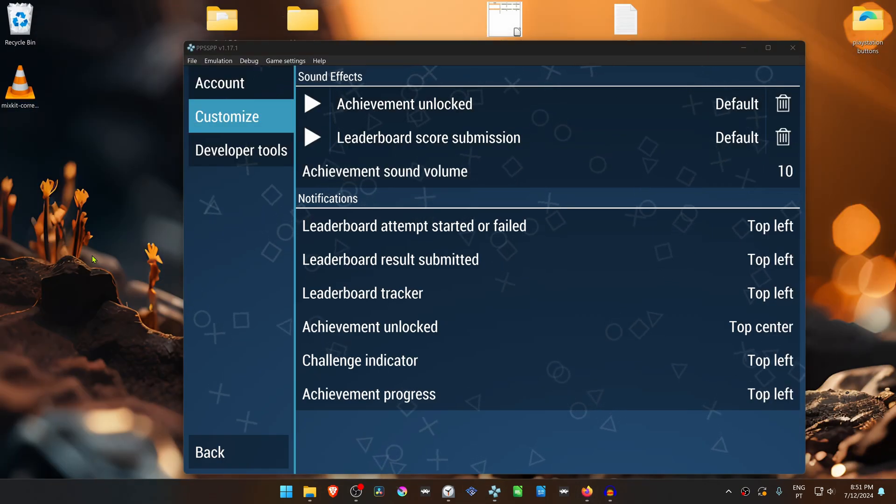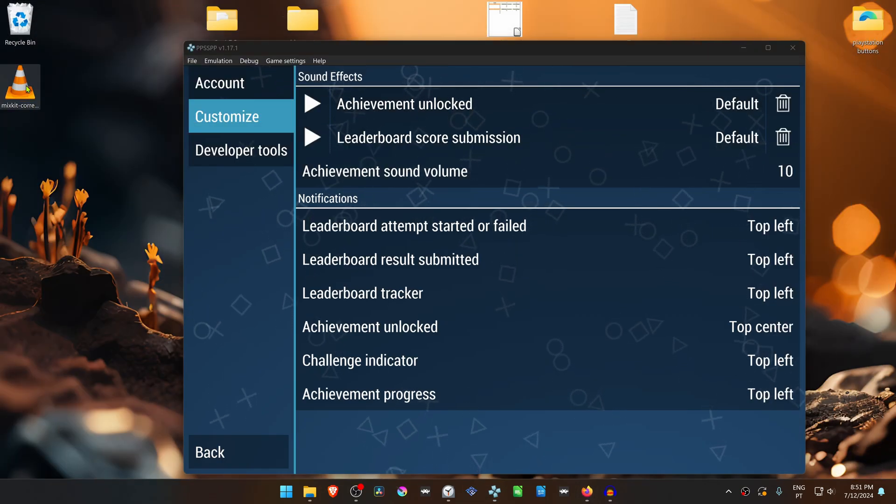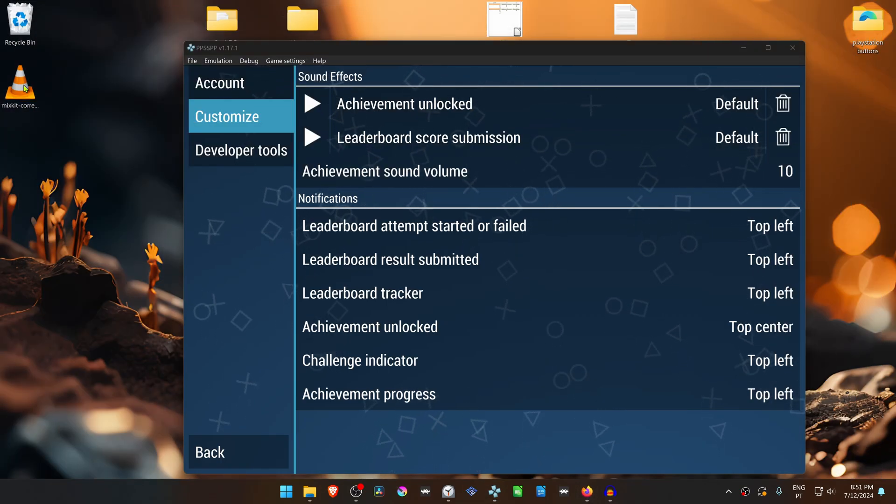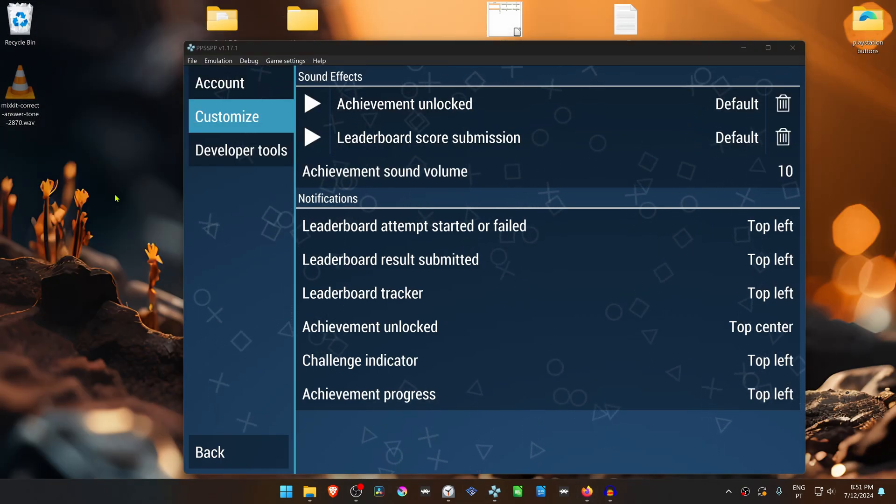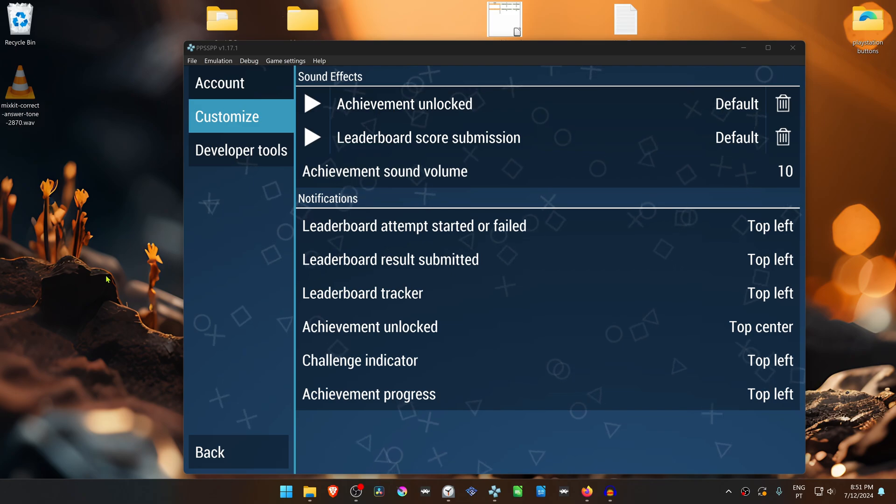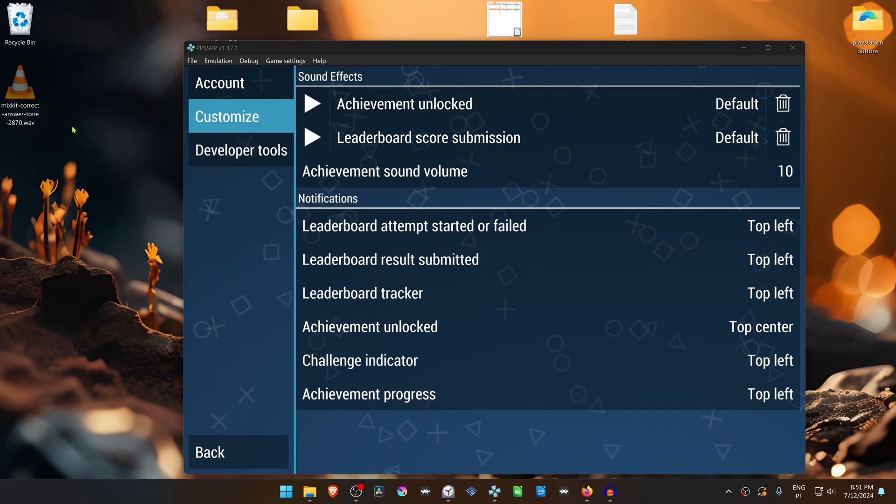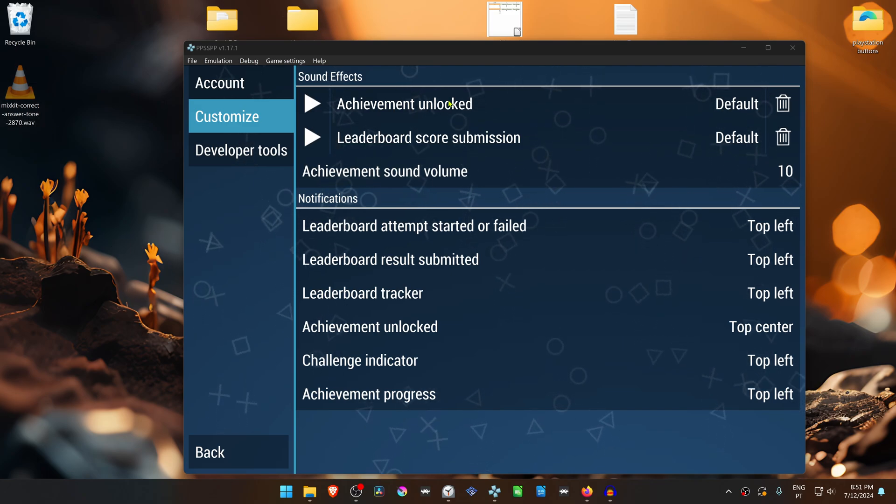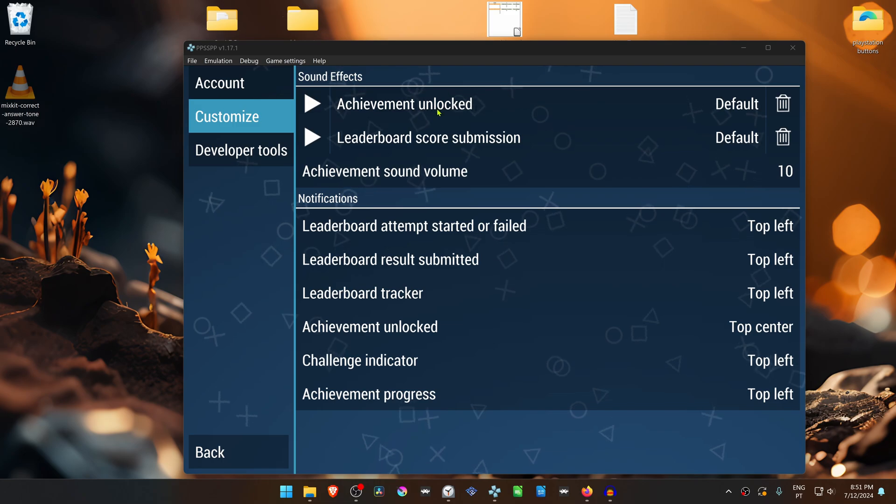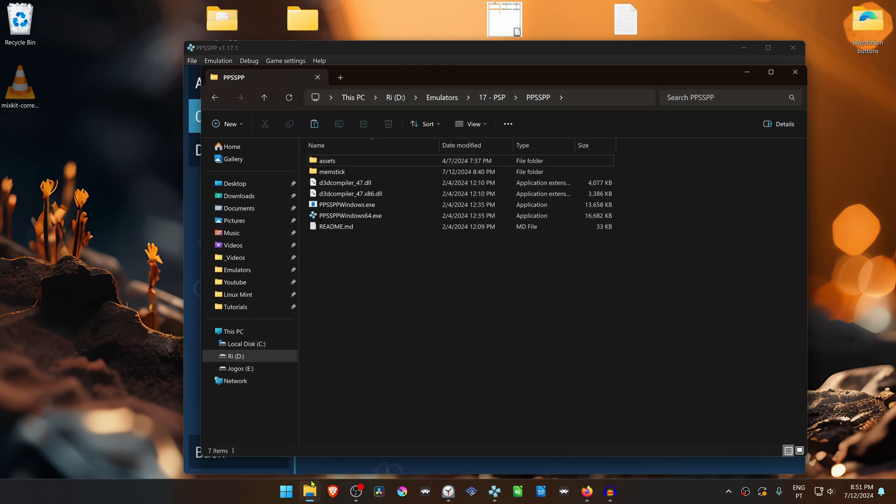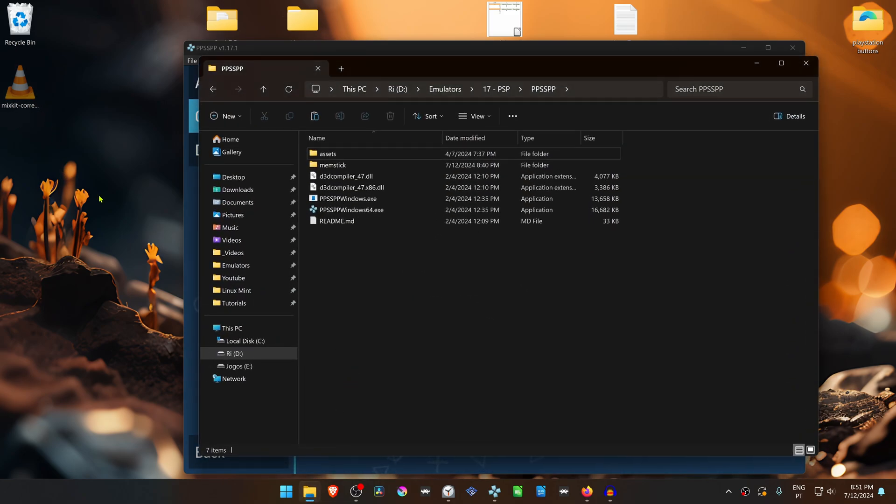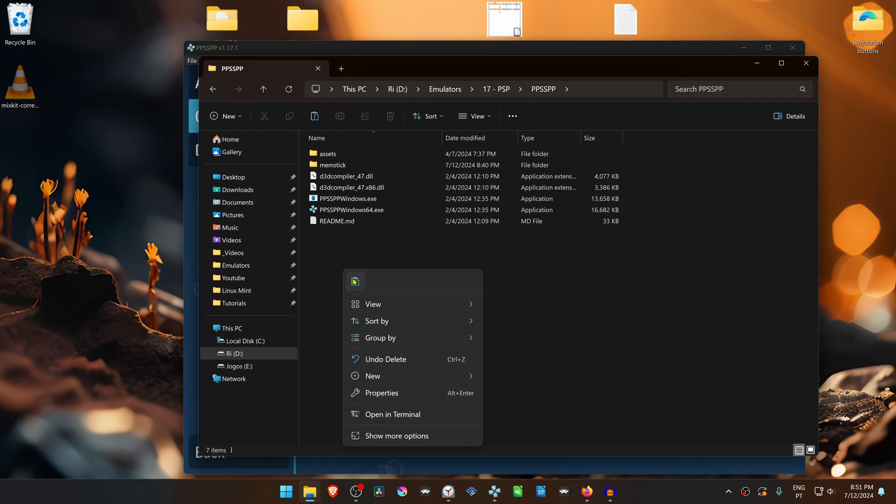I recommend placing the audio file in a folder or location where you won't delete it, because if you delete it, PPSSPP will stop detecting it and you'll lose the sound effect. So I'm going to place the sound effect in my PPSSPP folder.